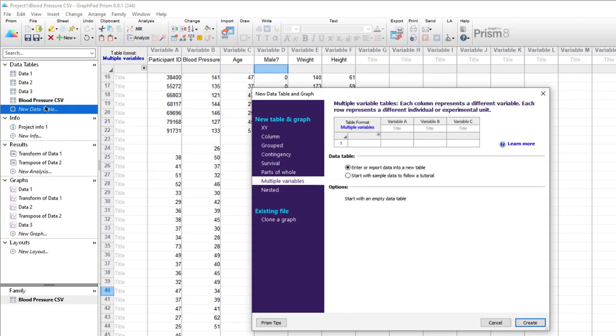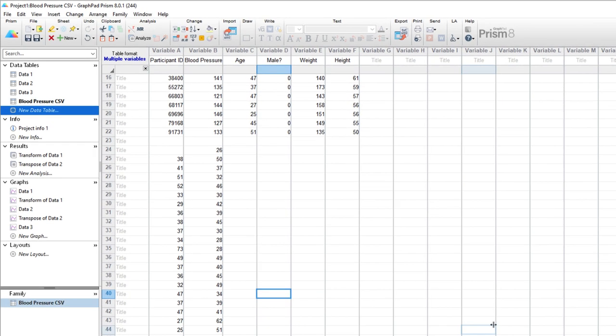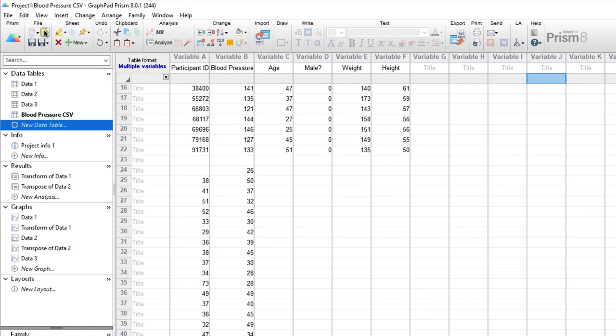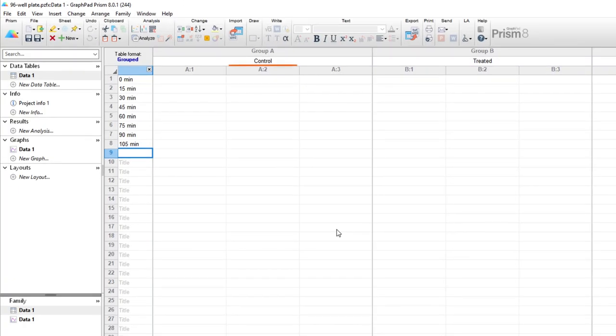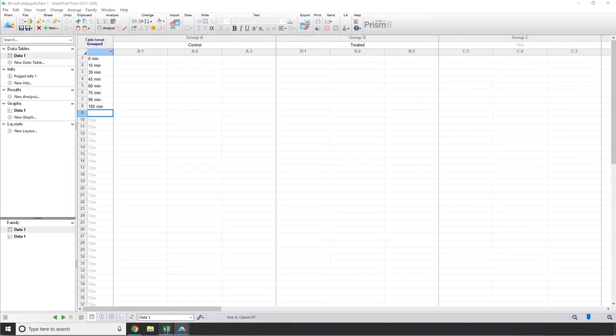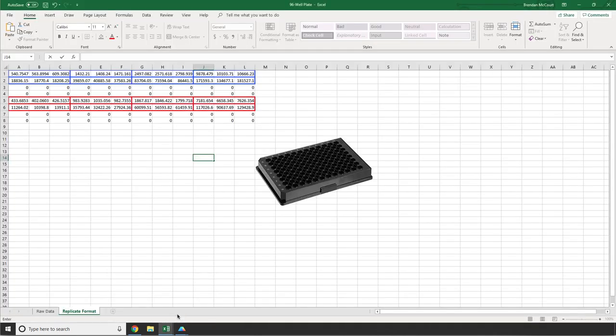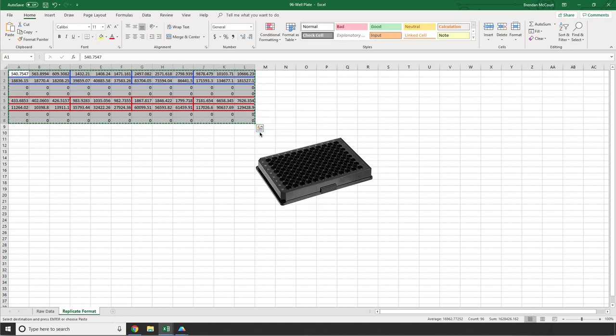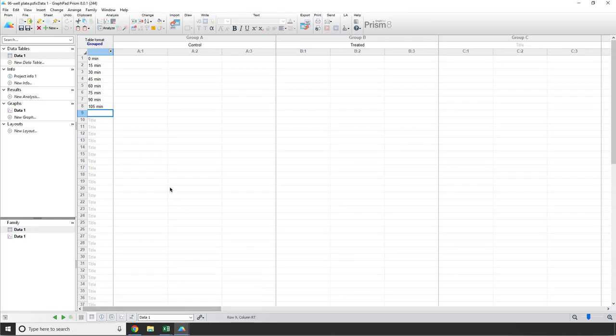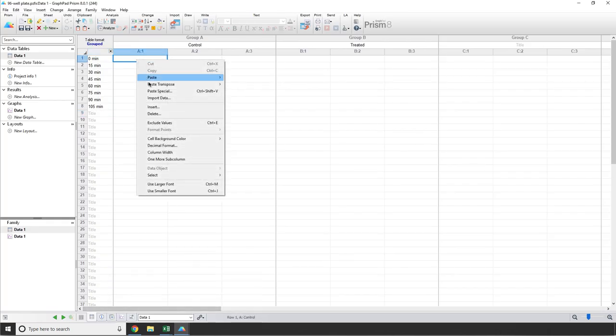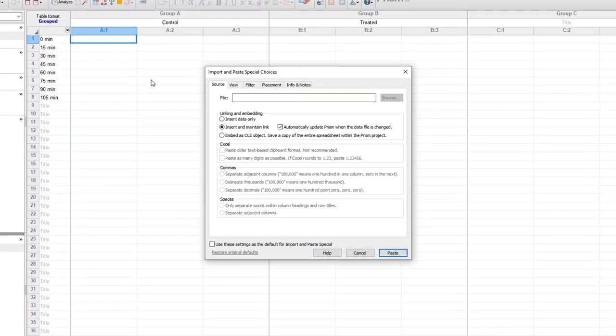In Prism, we would use a grouped data table to represent such a structure. I've got a Prism file set up with the structure that I described, a control group and a treatment group in columns, and the eight time points in rows with three replicate measurements at each time point. Now, I could manually enter the data or copy and paste values in three at a time, but instead, what I'm going to do is copy the entire set of data, and in Prism, I'll paste special. As before, I can just paste the data, link it, or embed the entire workbook. Let's link it.